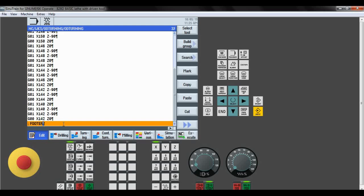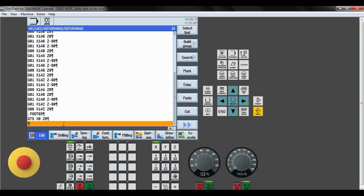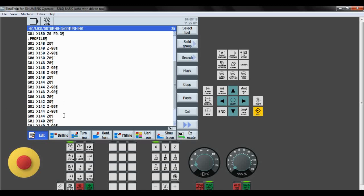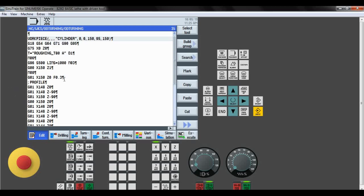Now the footer. The operation has been done — only the turning operation. We write the footer to stop the machine. First we send the tool to the homing position — this is a must. G75, X0, Z0 should be given. G97 to enable the cutting speed, M05 to stop the spindle, M09 to turn off the coolant, and M30 is the end of the program.